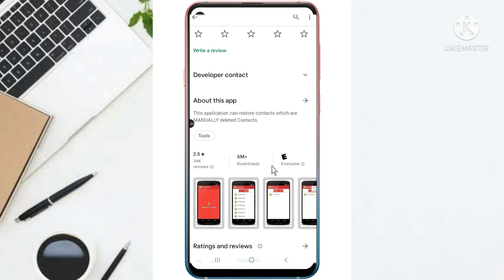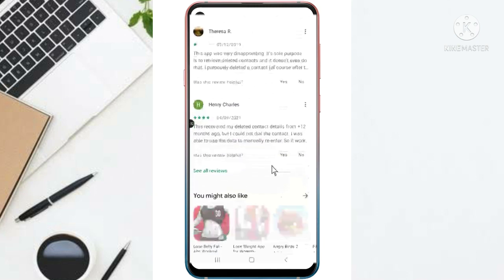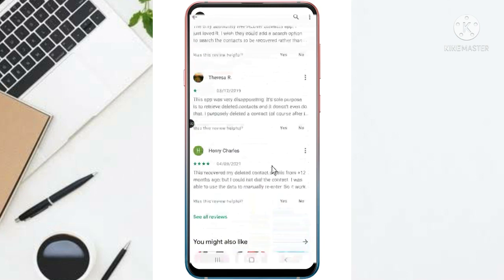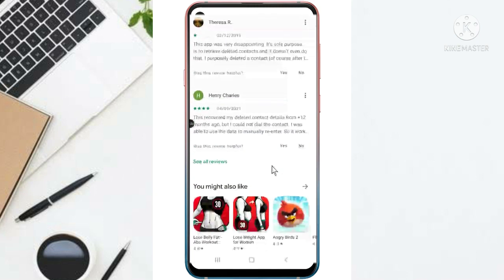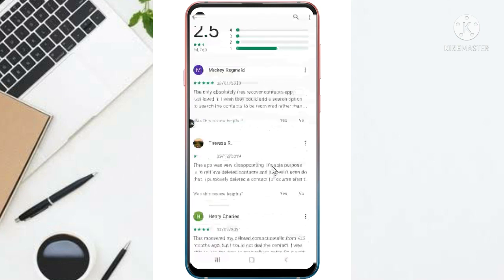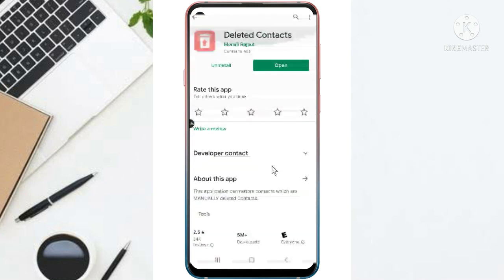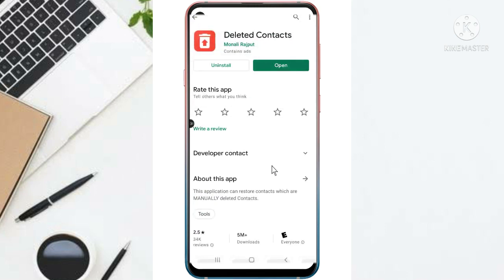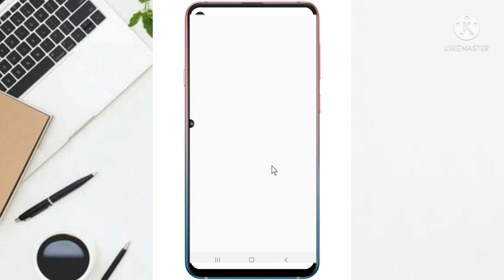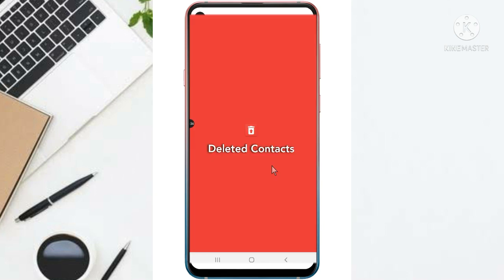And then you can also see the ratings here, giving some nice comments. So this means that this app is cool. So just what you have to do is just download the app and then open it like this.